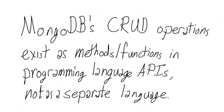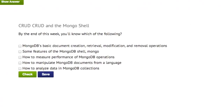The meaning of this will become clearer as we go through the rest of this week. Let's have a quiz. By the end of this week, you'll know: MongoDB's basic document creation, retrieval, modification, and removal operations; some features of the MongoDB shell; how to measure performance of MongoDB operations; how to manipulate MongoDB documents from a programming language; and how to analyze data in MongoDB collections.